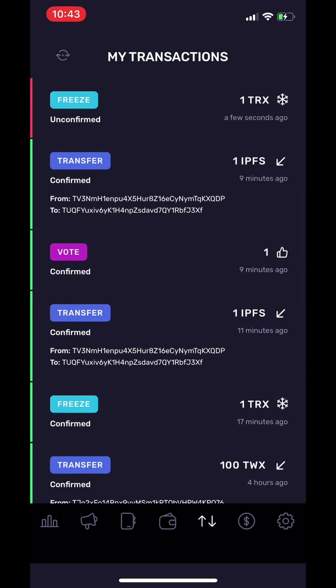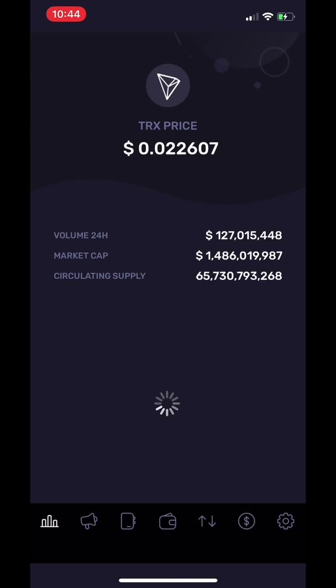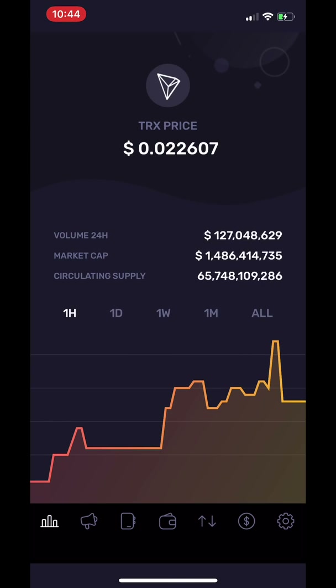If we go to the most left tab, we can see how TRX is doing within the crypto market. Here you can see the TRX price within one day, one week, one year, etc.